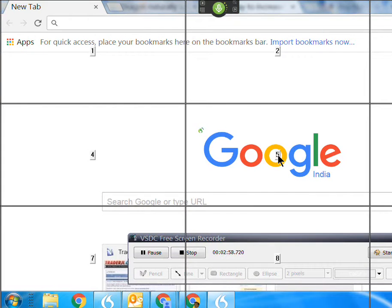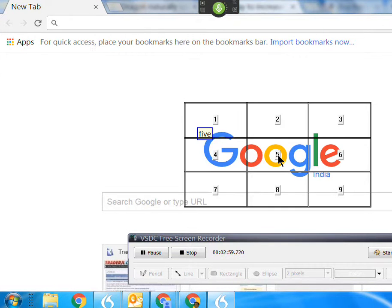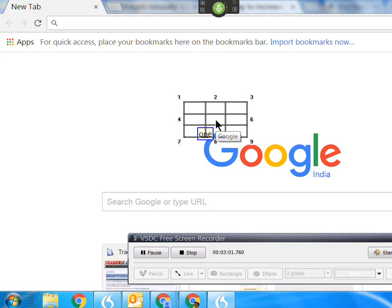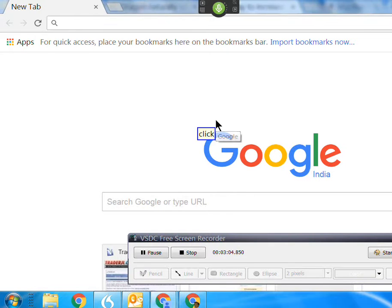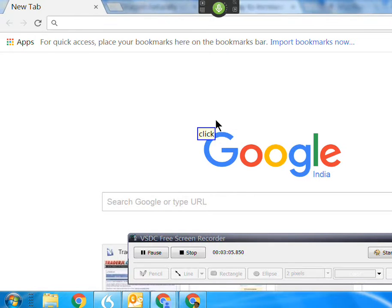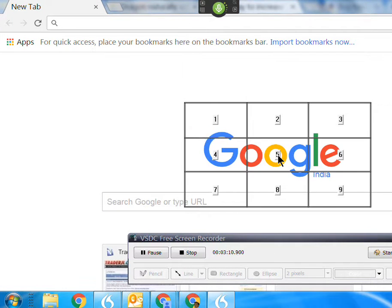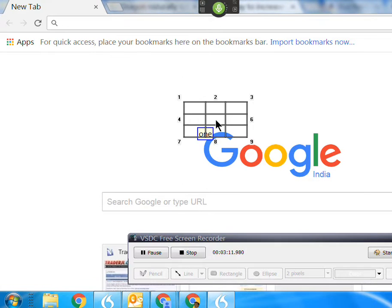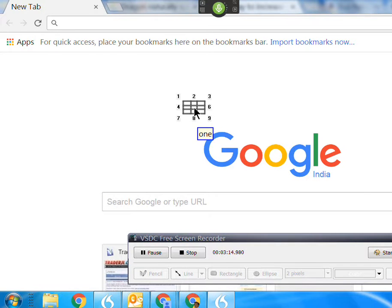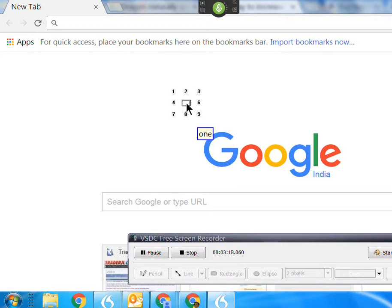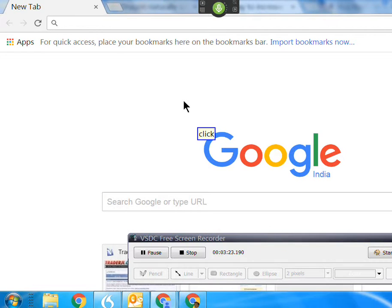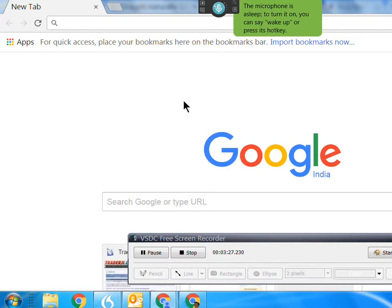Mouse grid. Five. One. One. One. One. Mouse click. Five. One. One. One. One. Go to sleep.